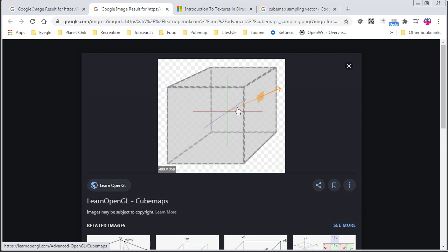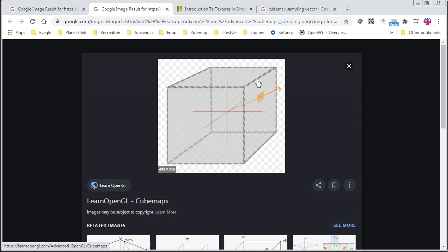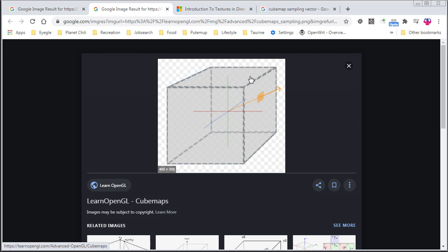A couple of things to note: the length of the vector used to sample doesn't matter — only its direction matters. Very short, it would still calculate the correct intersection point. The size of the cube also doesn't matter — you make these faces much larger and it's still going to intersect with the same texel.